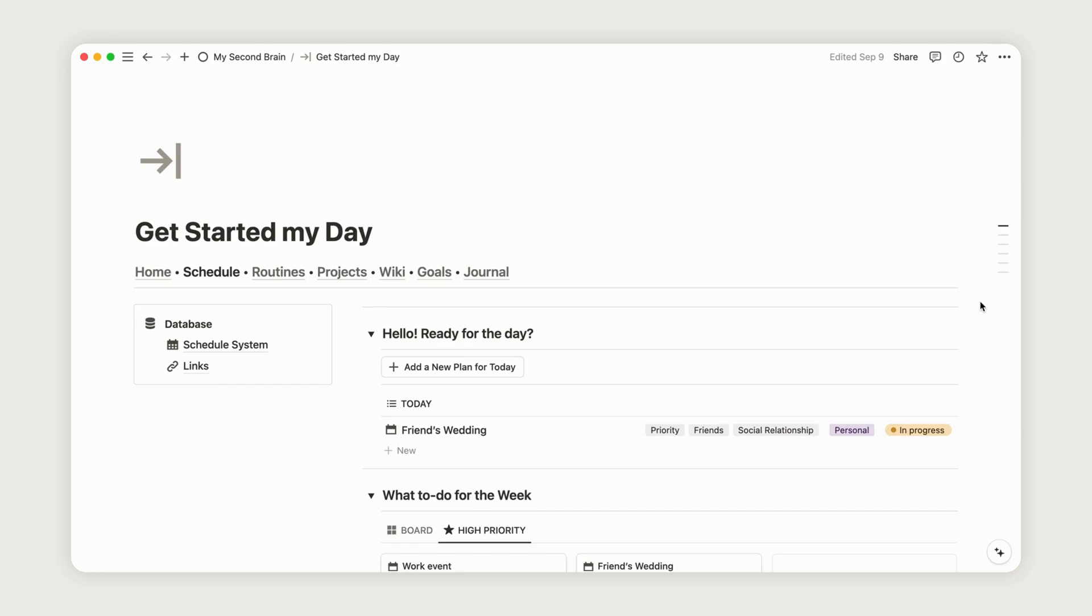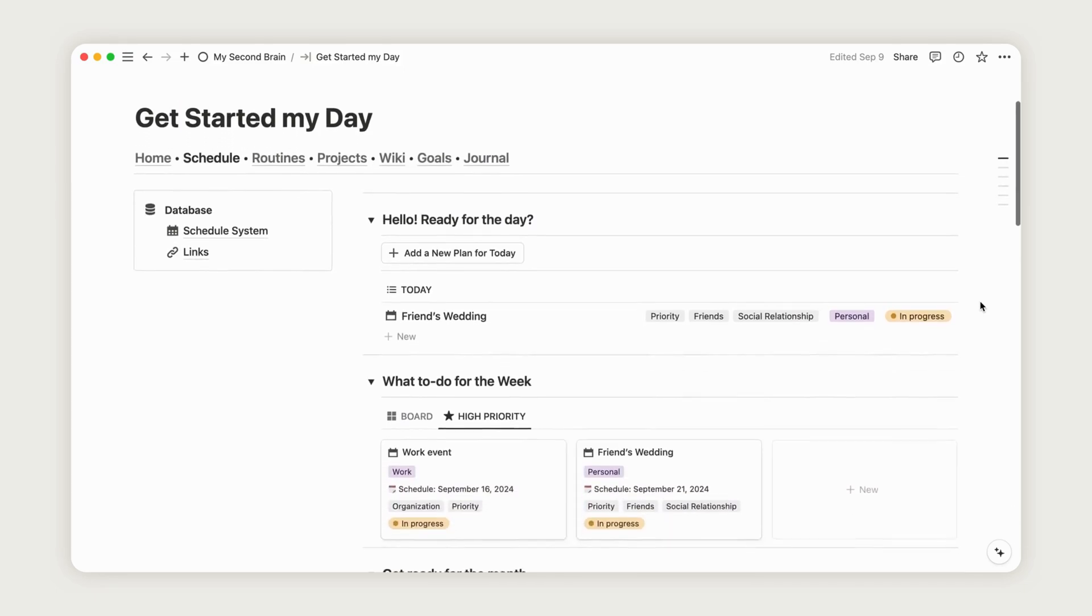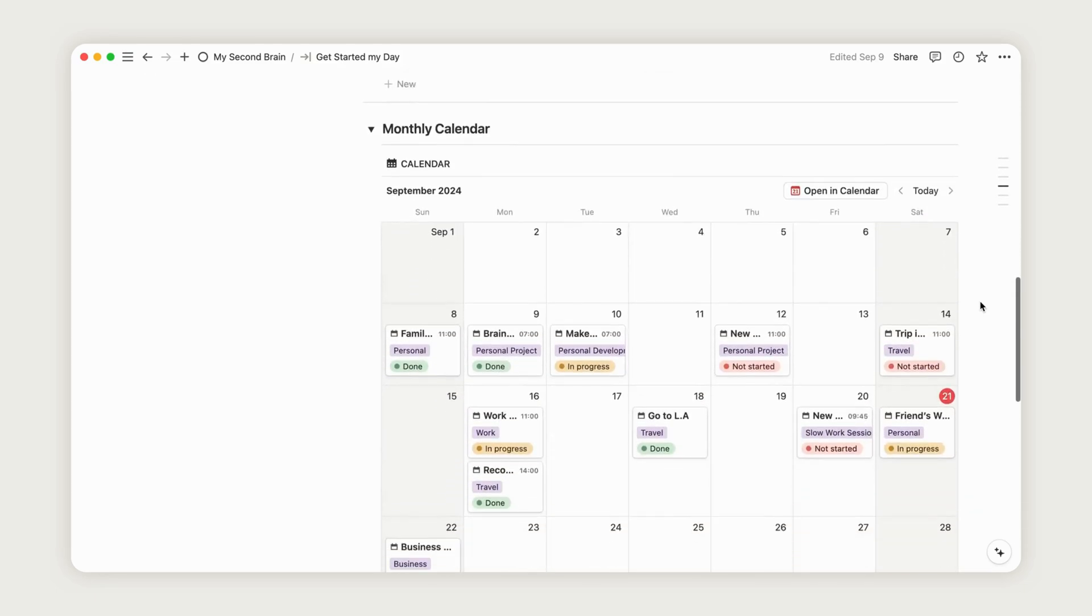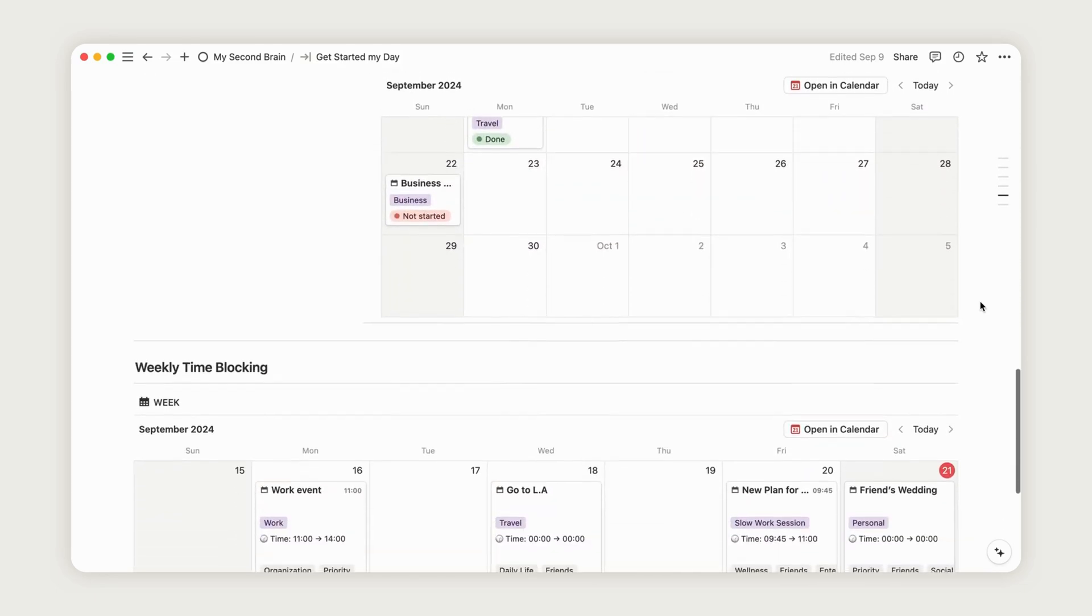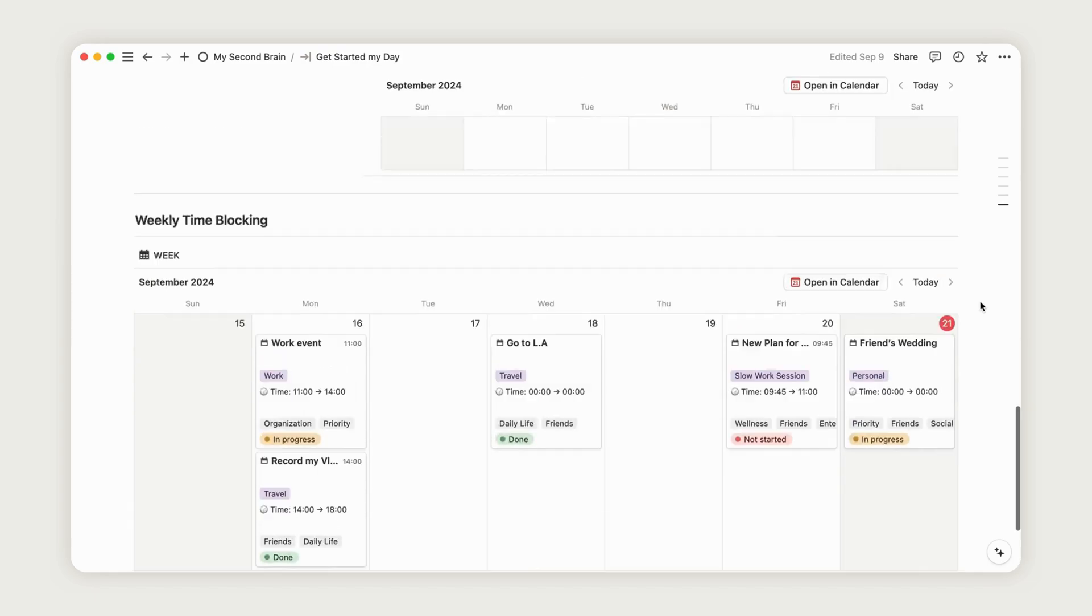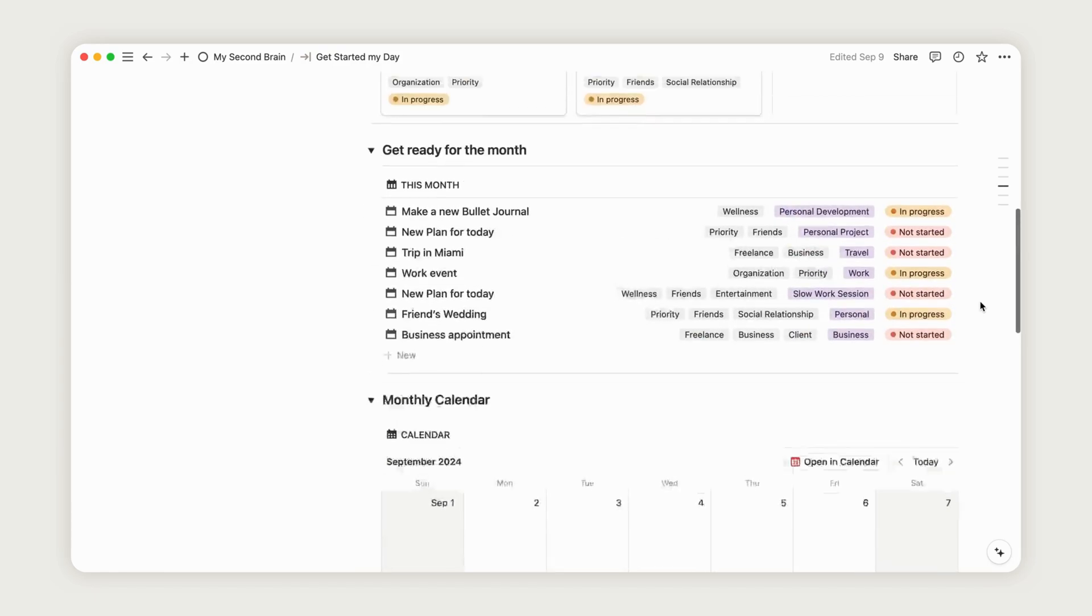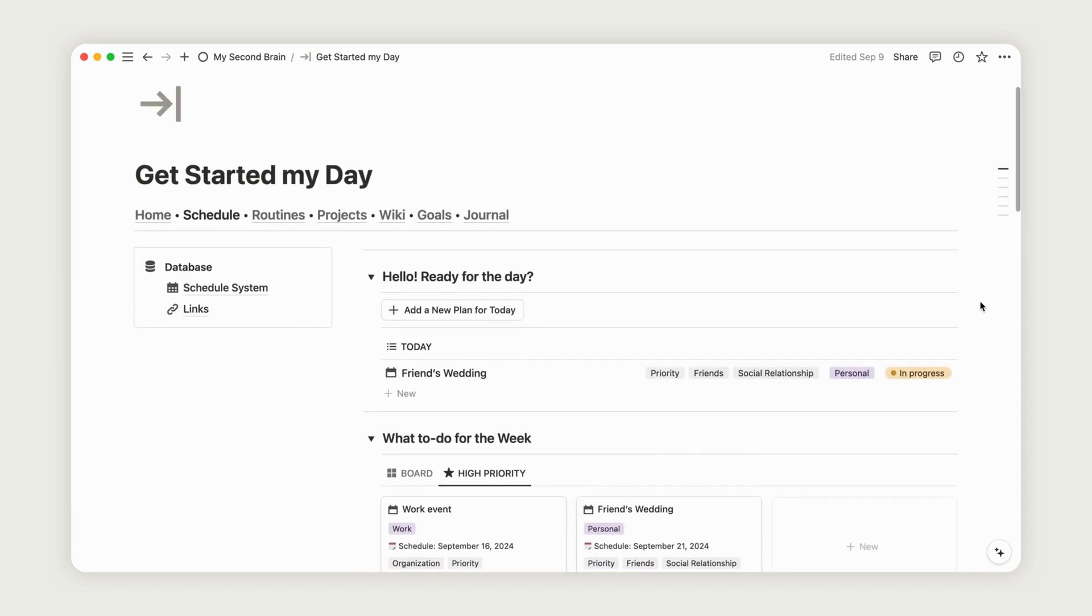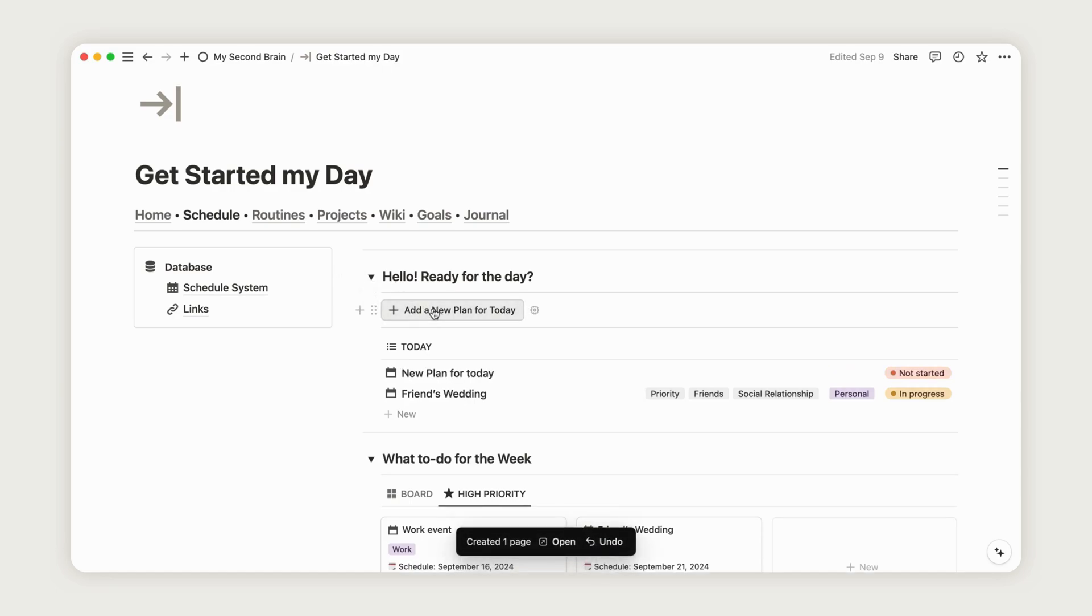Welcome to your personal calendar, where you can easily manage your schedule. Let's create a plan for the day by expanding the corresponding toggle and clicking the appropriate button. Open the new page we've just created and rename it however you like.